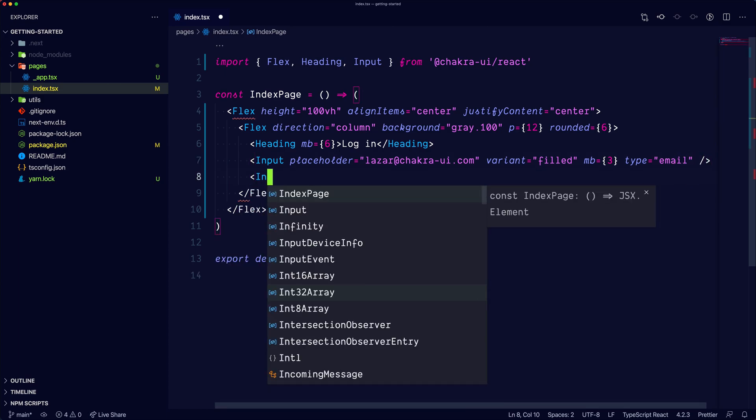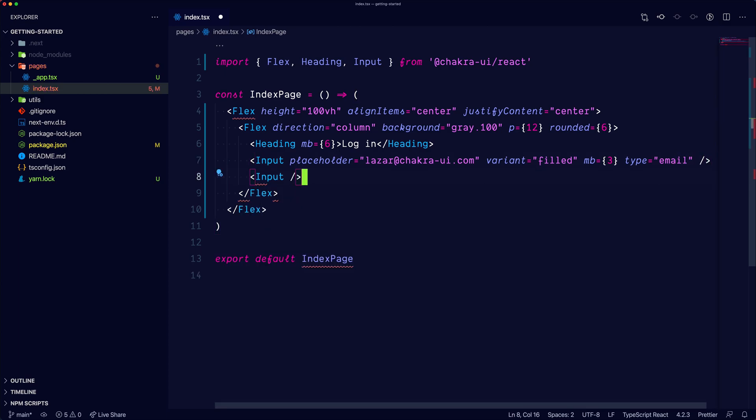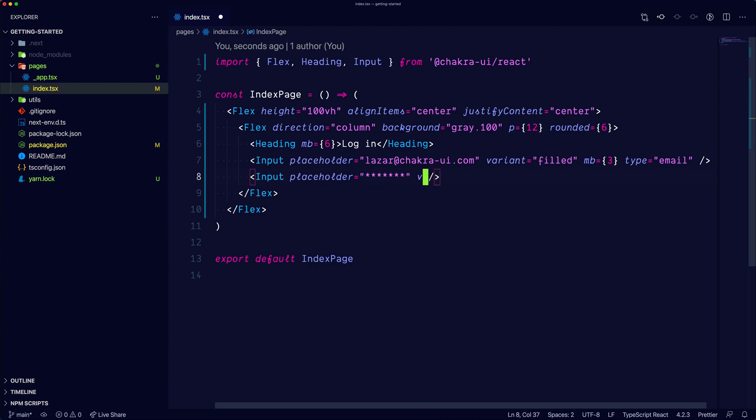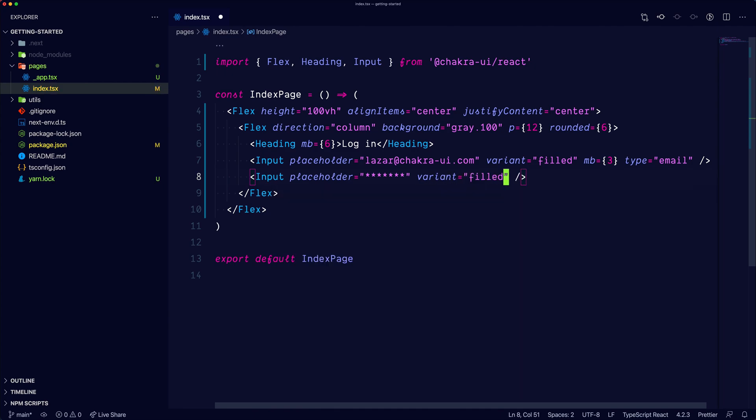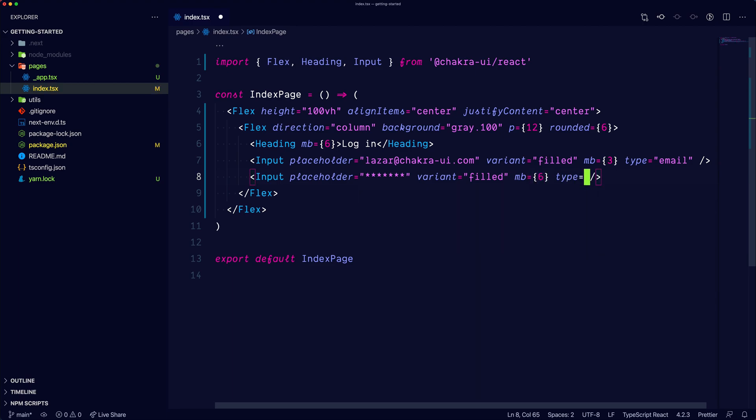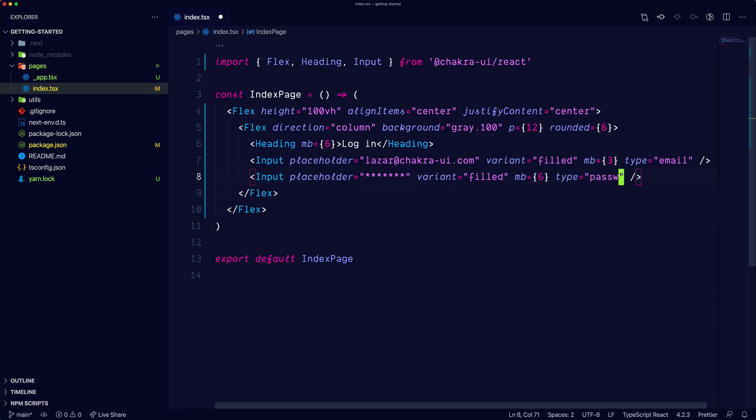Now also add the second input. The placeholder can be just simple asterisks. We will also use the variant filled. We'll set the margin bottom of 6 and set the type to password.